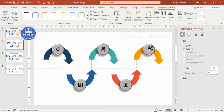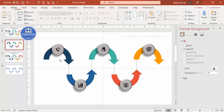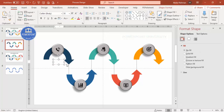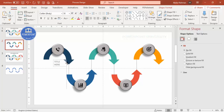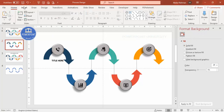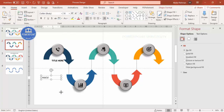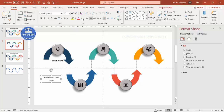Now let's add text. First add a title at the top — make it bold and use a good font such as Calibri. Then go to Insert > Text Box to add detail text for the first option. Center-align it, use a gray color, reduce the font size, and position it below the first arrow.